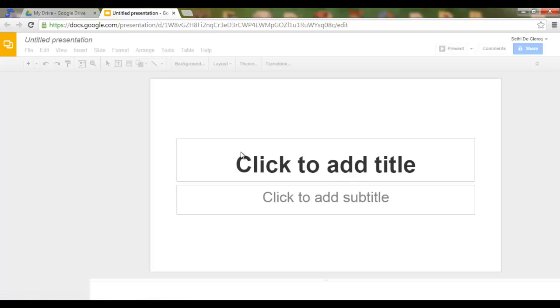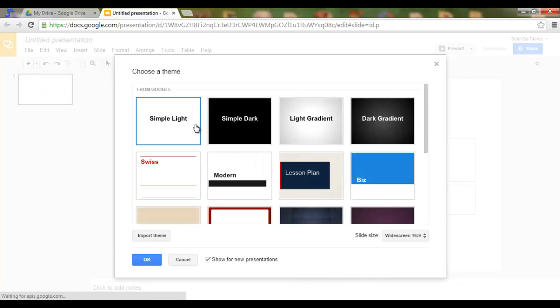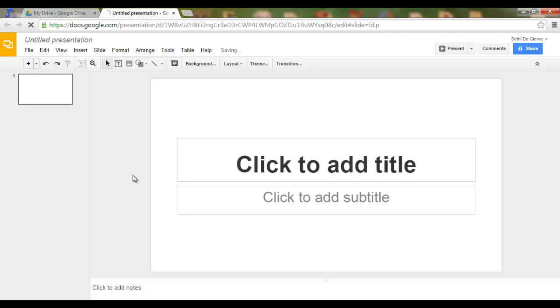A new presentation will open up. You will treat every slide as a separate page within your e-book.